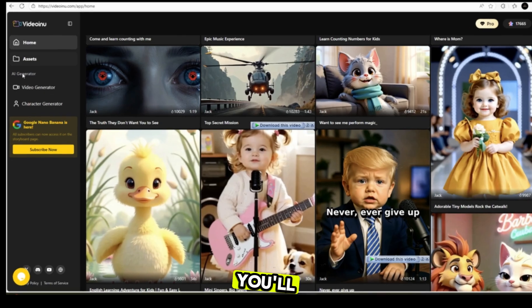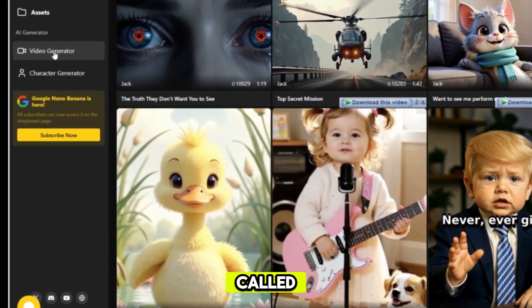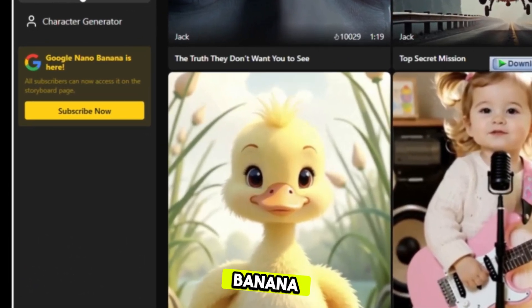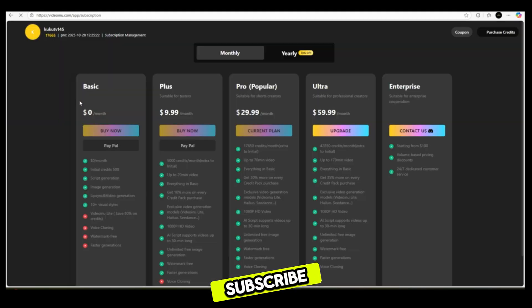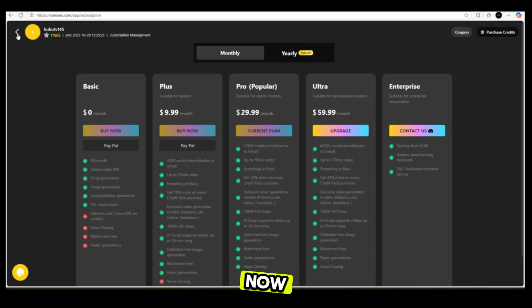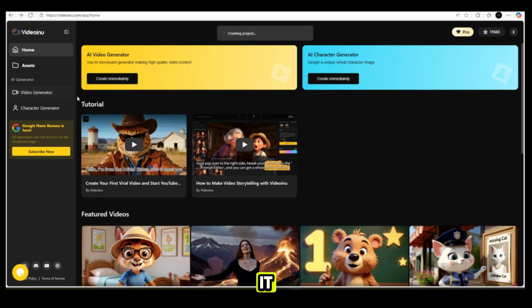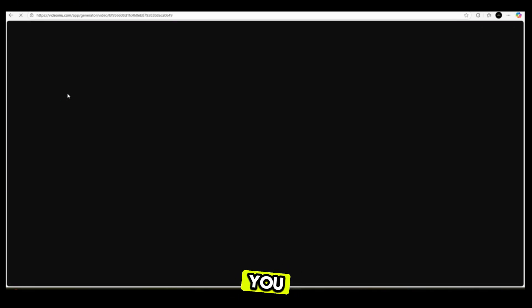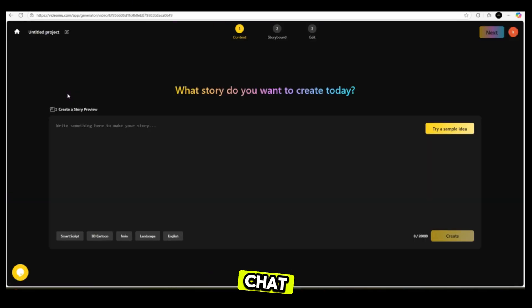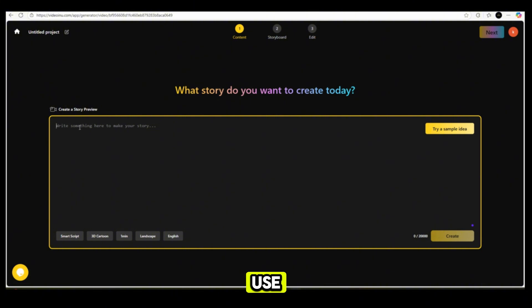On the left side, you'll see a feature called Nano Banana. This is a brand new, trending feature that you can subscribe to and take advantage of. But for now, let's click on the video generator. Once you click on it, paste the script you generated from ChatGPT. Now let's look at some of the features you can use.